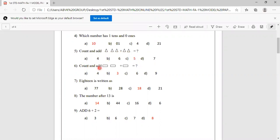Count and add: 1, 2 plus 1. How much totally? 1, 2, 3. Options are 4, 3, 6, 9. Answer is 3. B answer is correct.